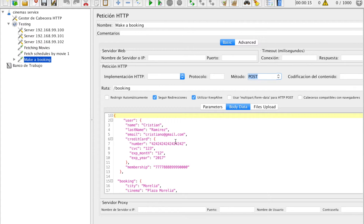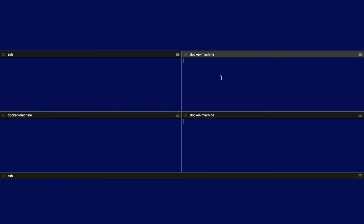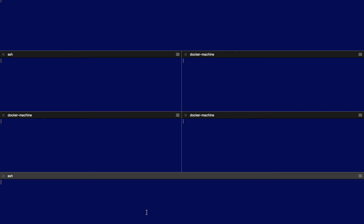To monitor the test, we can look at the Docker services logs and see if the requests are passing successfully. In the first console, I am going to log the API Gateway service. In the second, the movies service. In the third, the cinemas catalog service. In the fourth, the booking service. In the fifth, the payment service. And in the last console, the notification service.